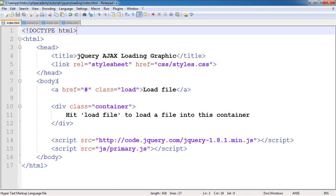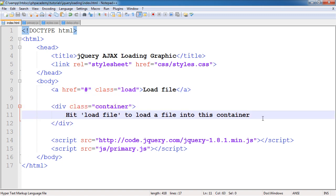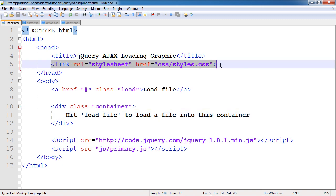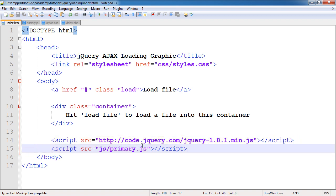Looking at the markup on index.html - we've got an anchor with 'load file' as the text and a class called 'load', which we're going to attach an event handler to in order to AJAX the content in. This is an isolated example so it will just load content into this one container. Down here we've got our container which contains the default text. We've got our stylesheet linked at the top and our scripts at the bottom - one loading jQuery and then the primary.js file.